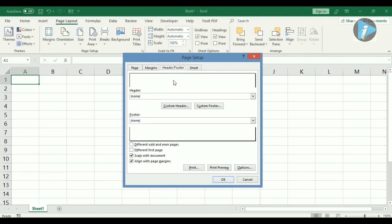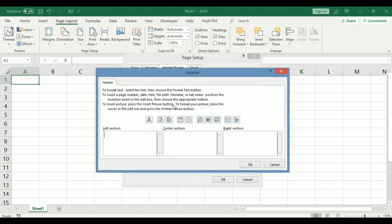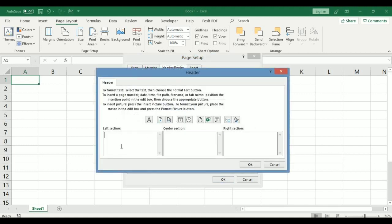What you need to do is click the custom header and the custom footer. So I'm going to illustrate with the custom header first. Now if you click on the custom header, this is what comes out, and you have three sections, three boxes where you can put in your information as preferred.